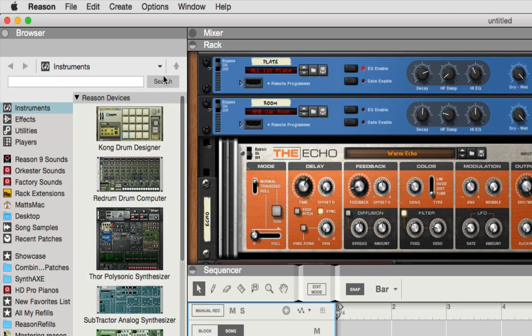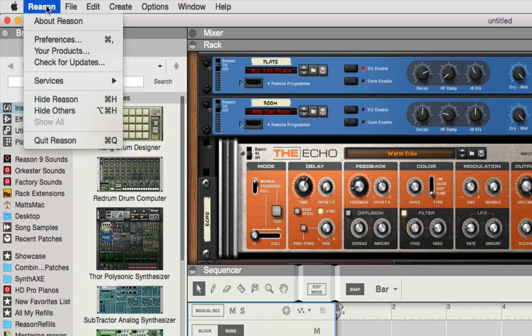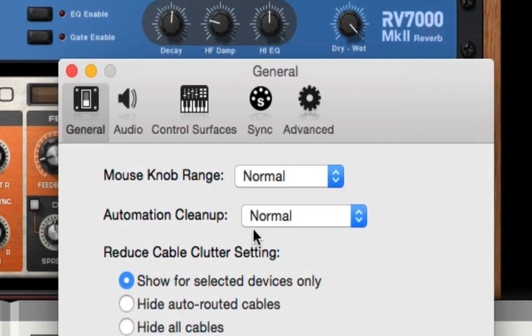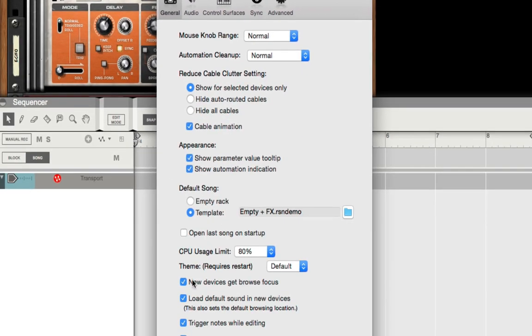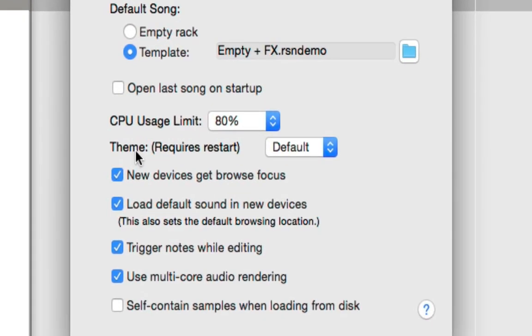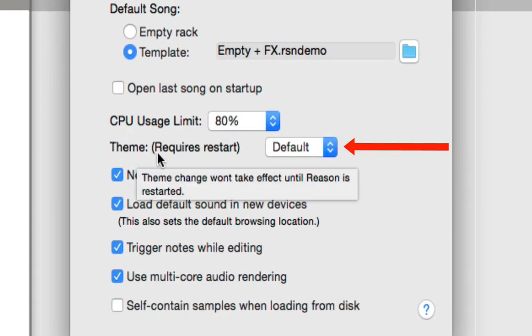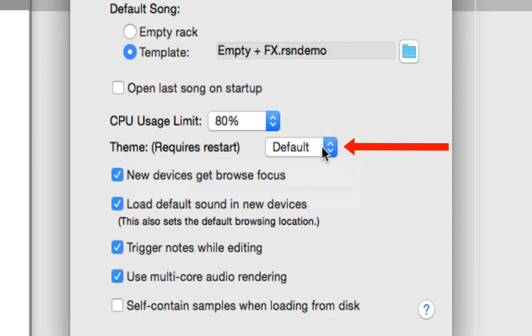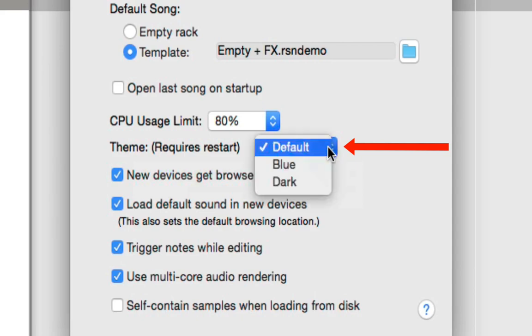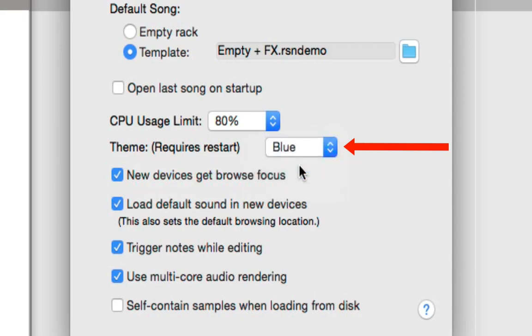You simply go up to Reason, go to Preferences, and right on the General tab, you go down here to Theme (Requires Restart), and you pick the color you want. We'll pick blue.